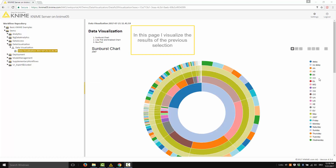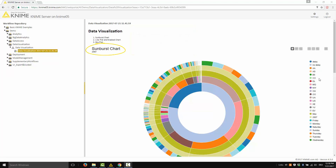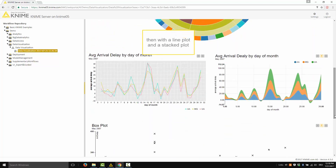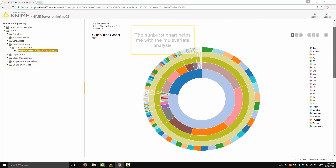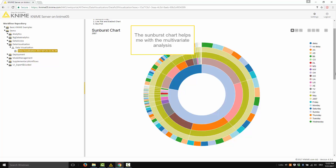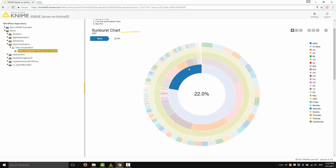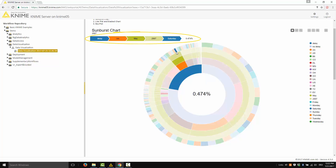In this page, I visualize the results of the previous selection — first with a sunburst chart, then with a line plot and a stacked plot, and finally with a box plot. The sunburst chart helps with multivariate analysis. Here I have all the data for airline AA which are delayed — all the data for May 2007, airline AA, which are delayed and leaving on a Saturday, and they represent 0.5% of the total number of flights.